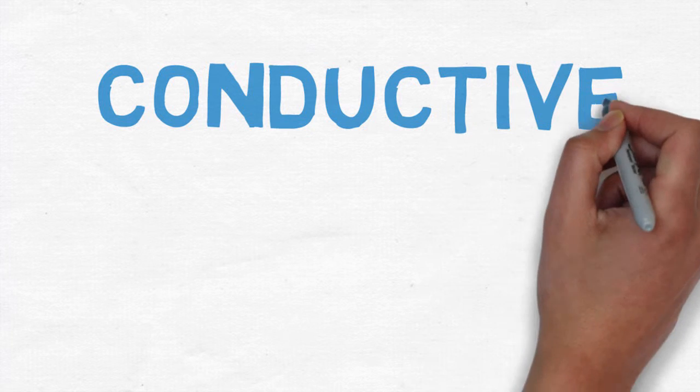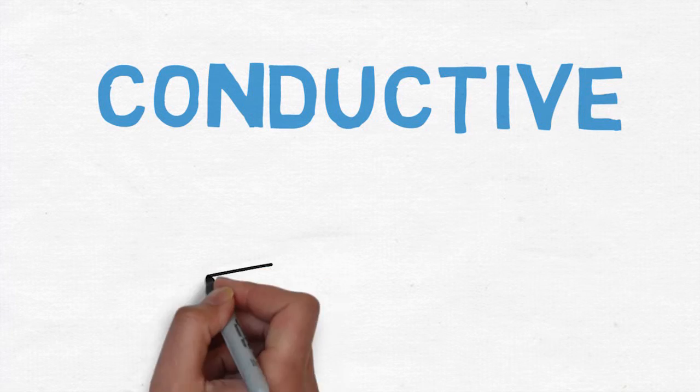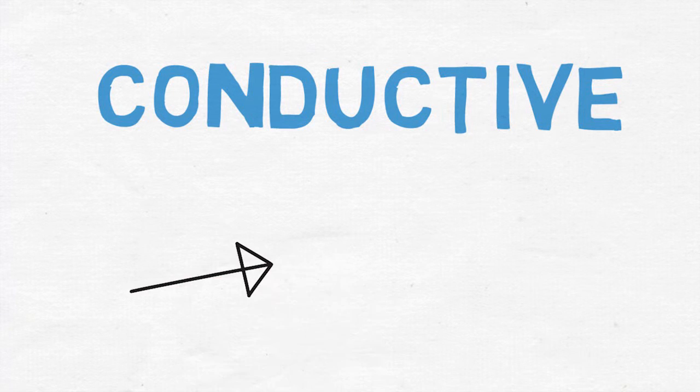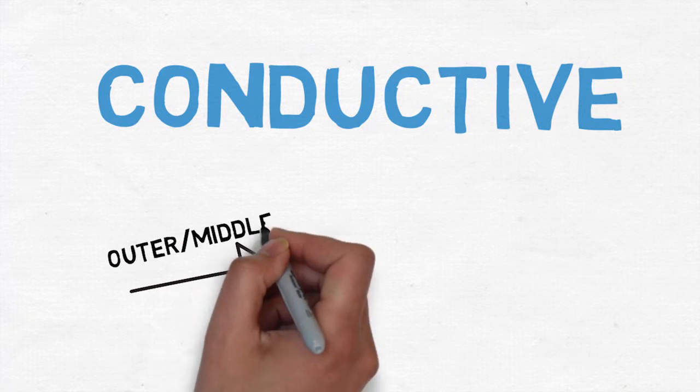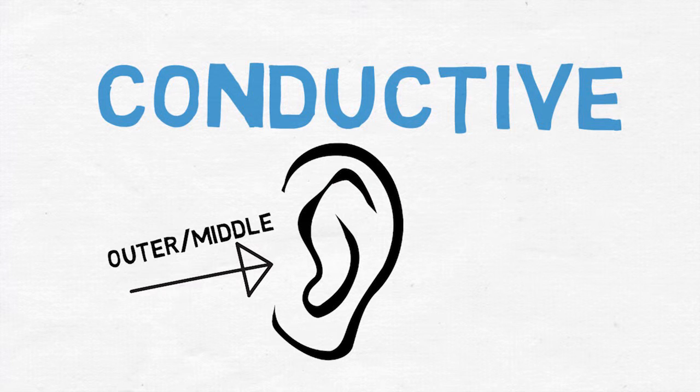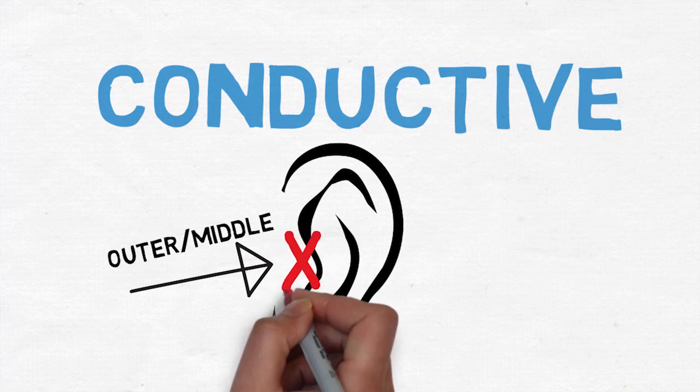Another type of hearing loss is conductive. It's usually caused by an active outer or middle ear infection, earwax buildup, or trauma to the eardrum.